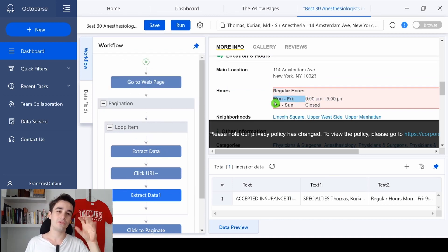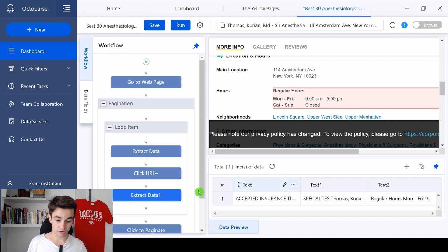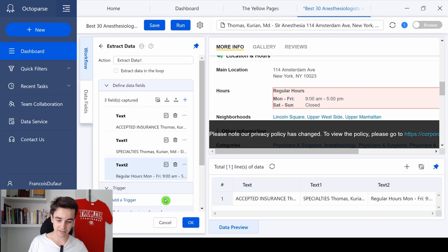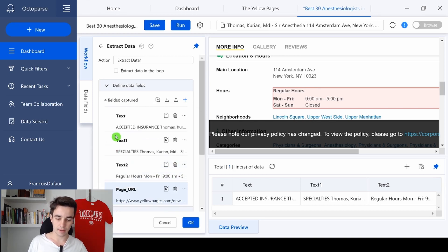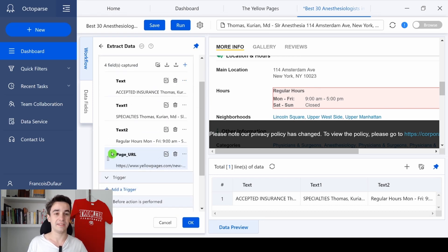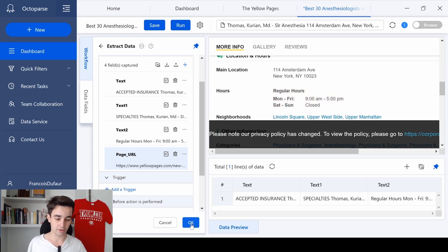And one last thing, I also want to get the URL of each page. So I click on the action settings, I click on the plus icon, page level data, and page URL. And as you can see, now we have access to the URL. And to save the task, I click on OK.